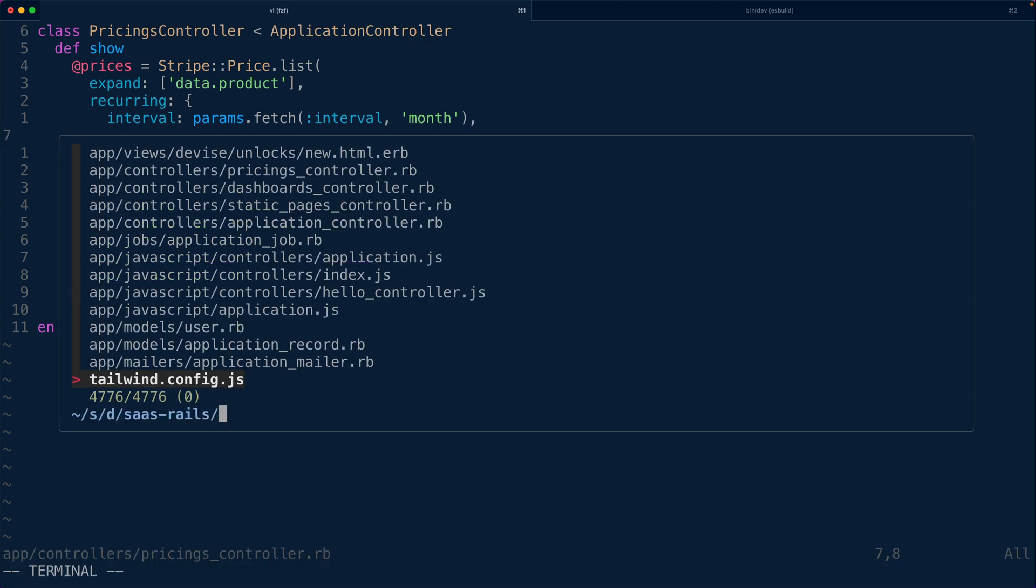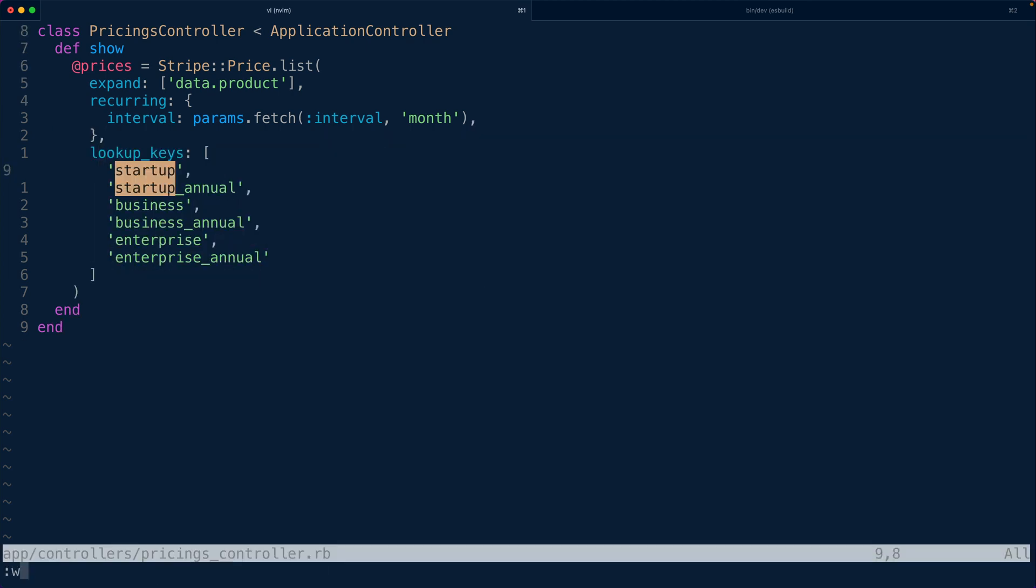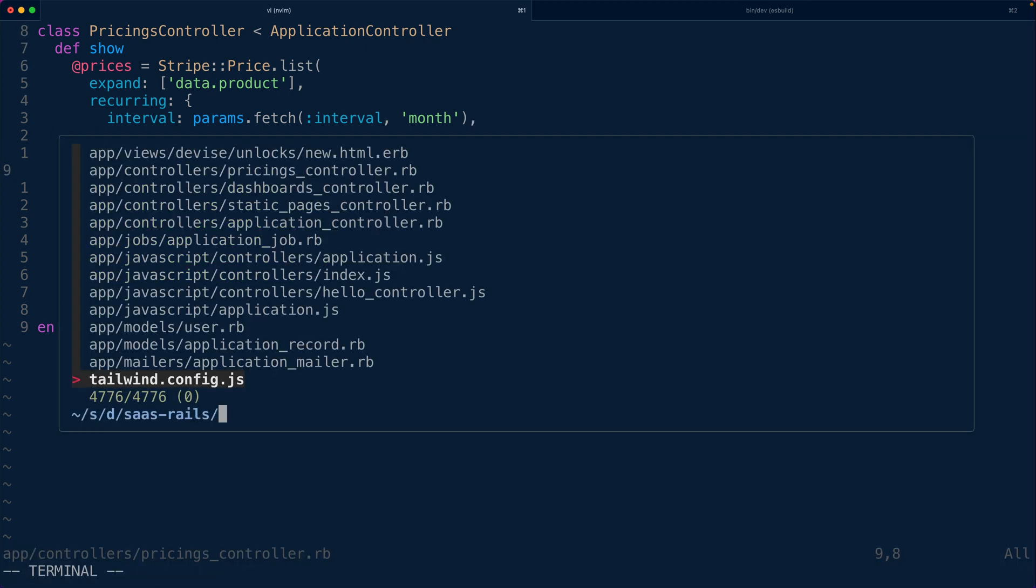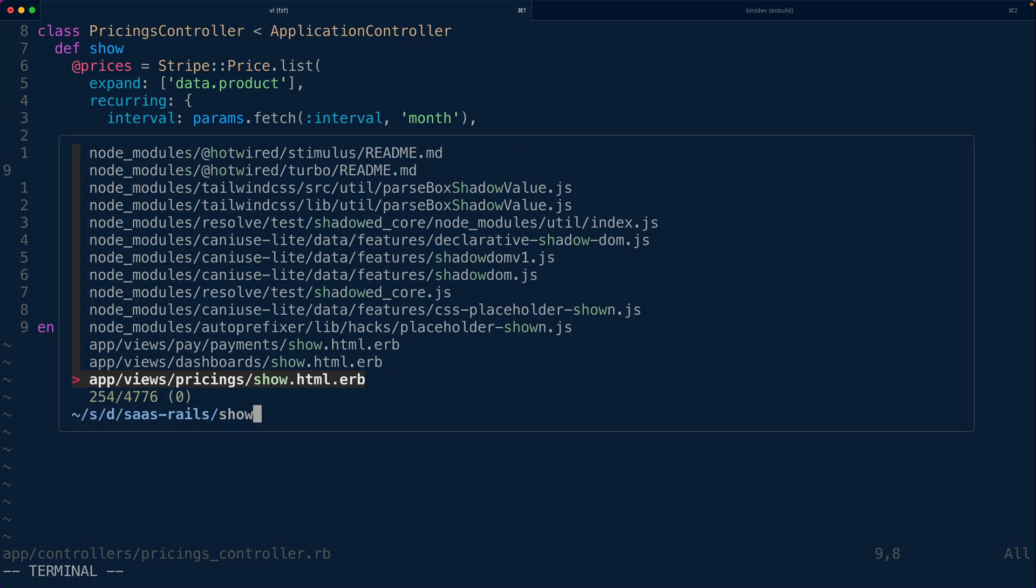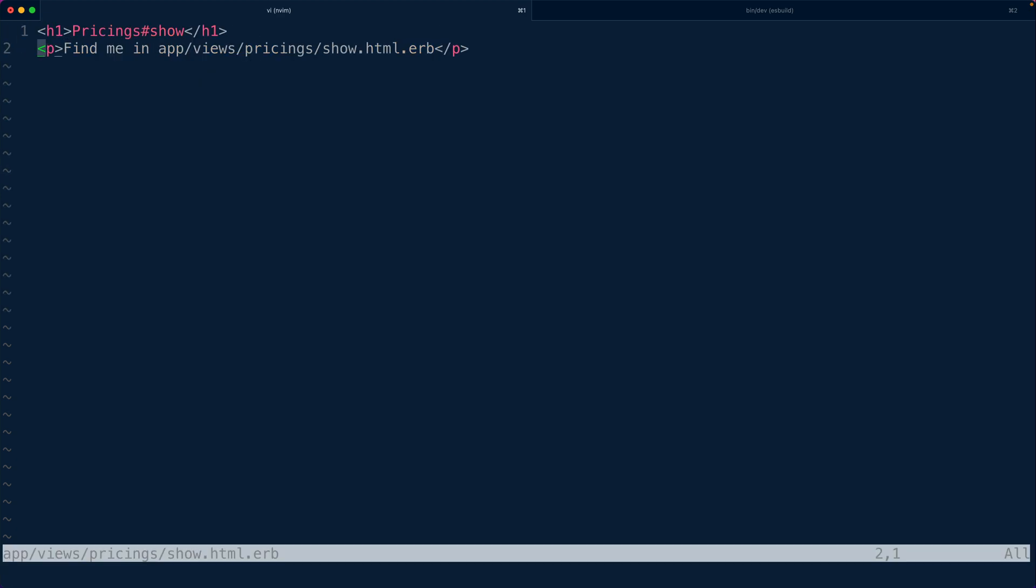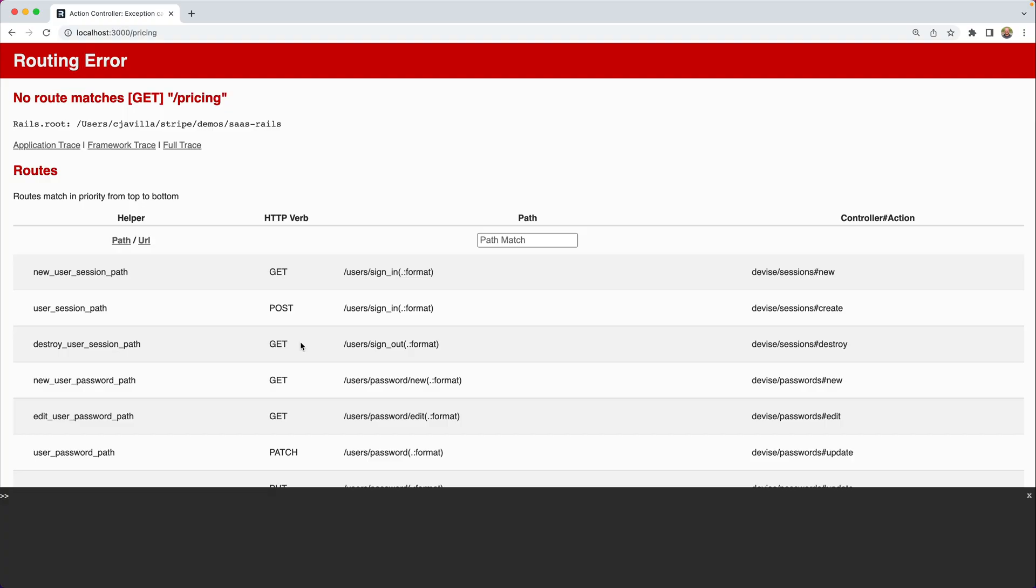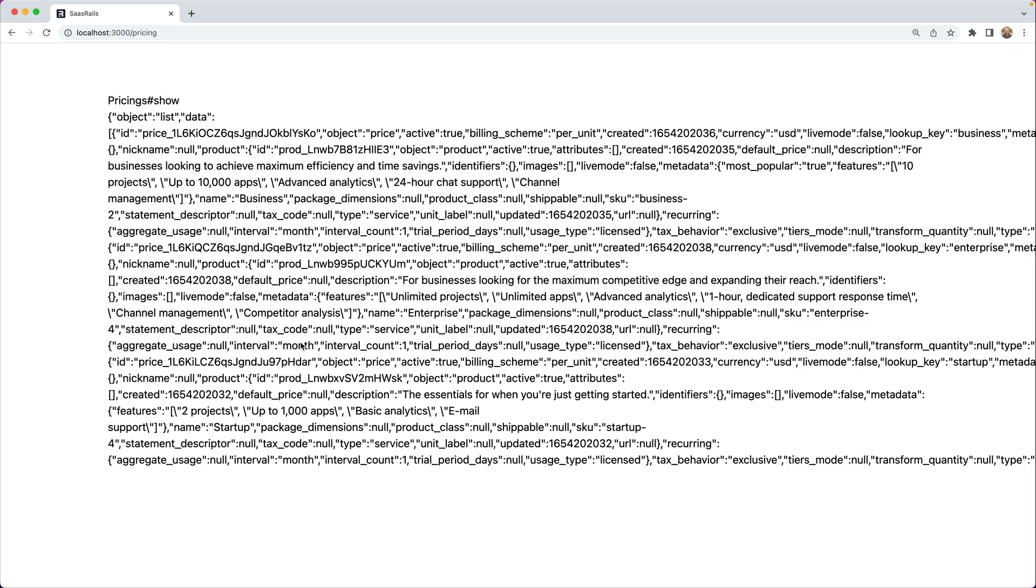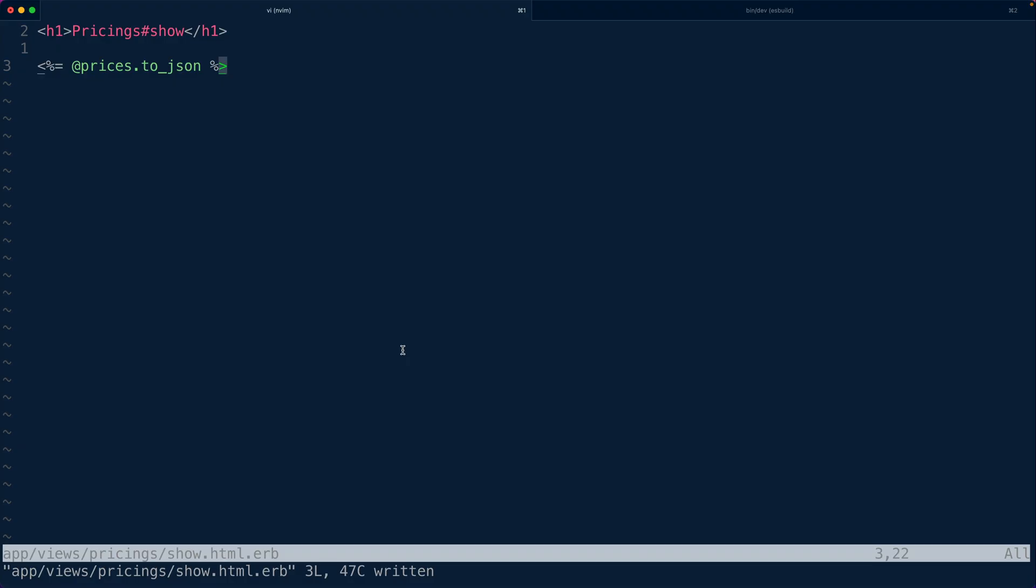All right so now we have the data let's go to our show route for our pricing page. Now what we could do is just say at prices.tojson here just to get some data on the page. So if we refresh the page here now we see a bunch of data it's spit out it is not pretty it doesn't look that nice but for now that's what we're getting.